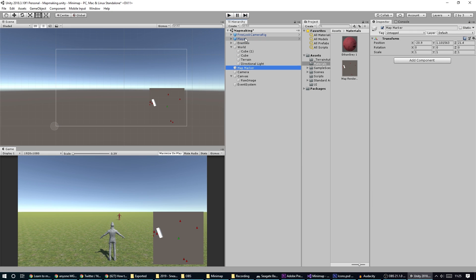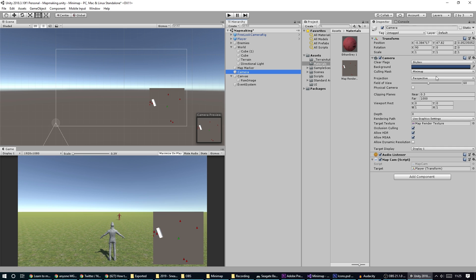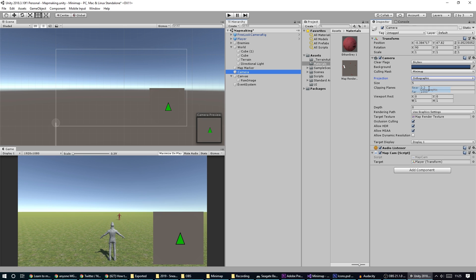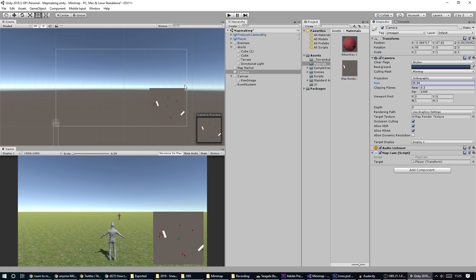If I go back to the camera I can switch it to orthographic so everything appears flat. I can then adjust the orthographic size to zoom out a bit, and we've got our little mini map in the corner.